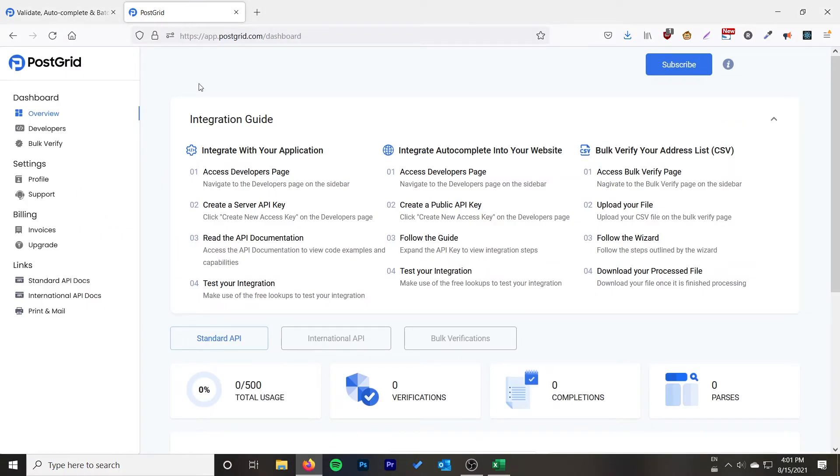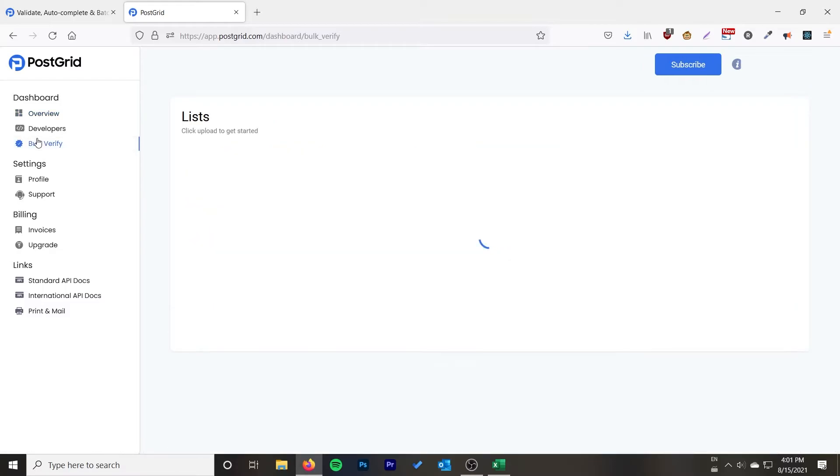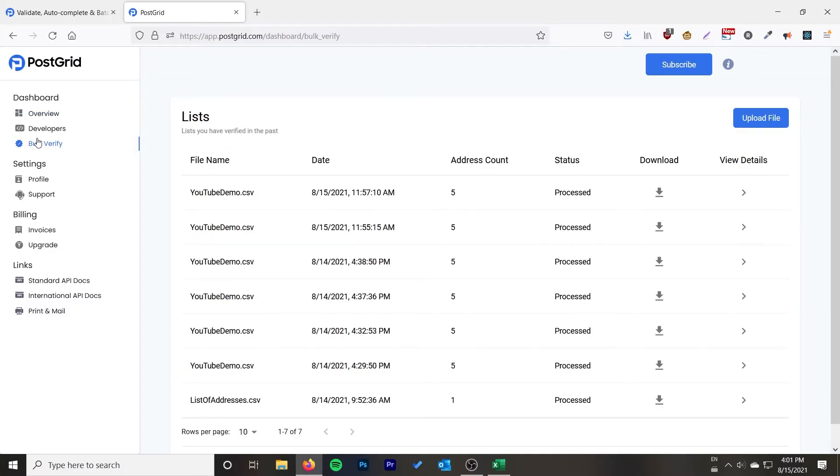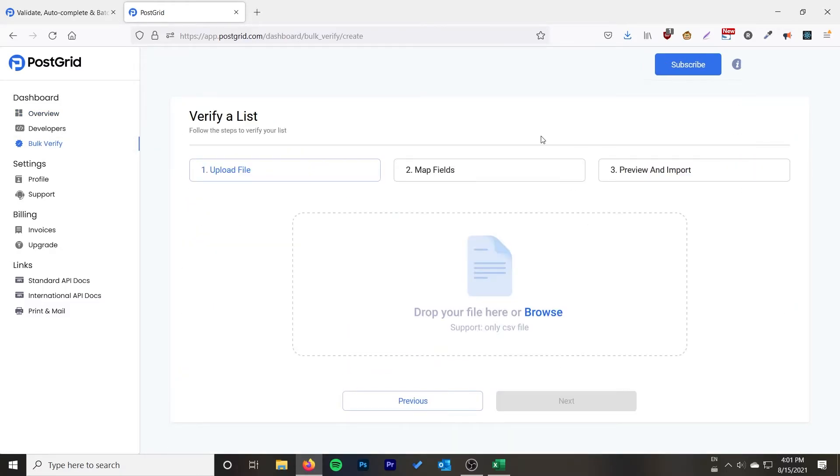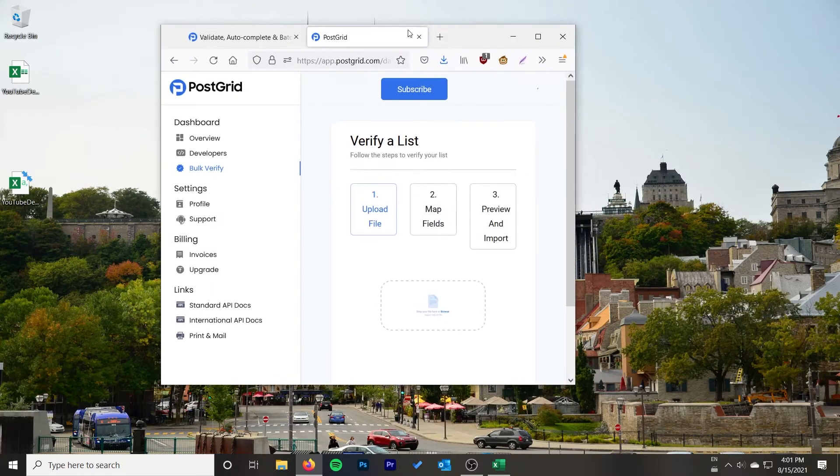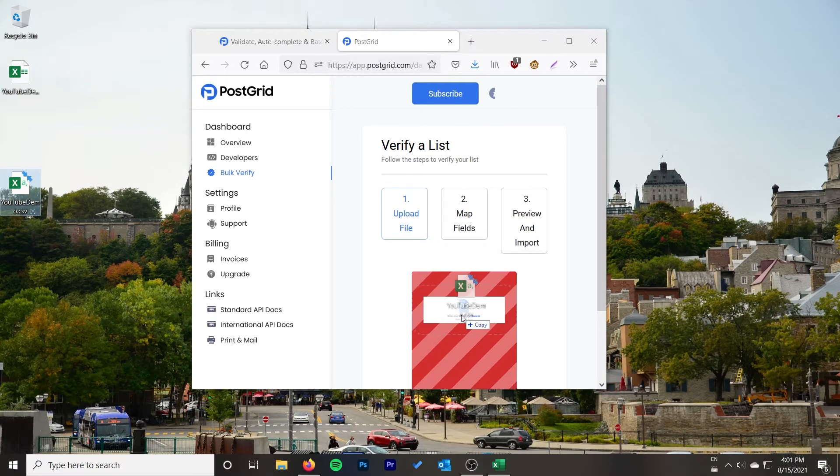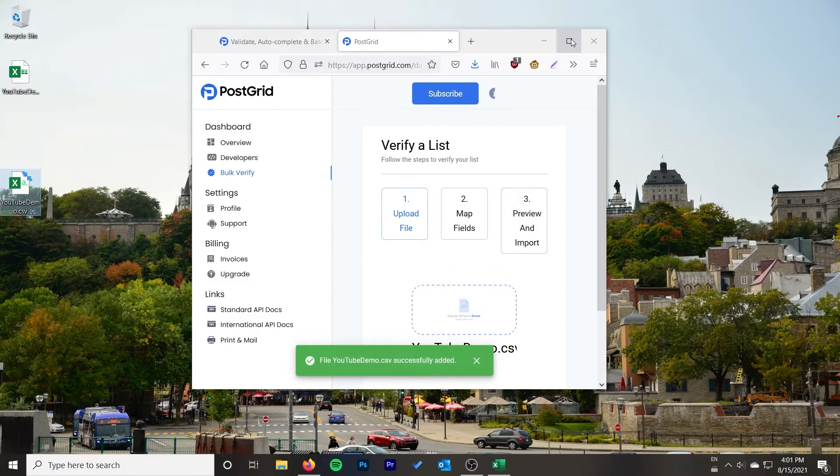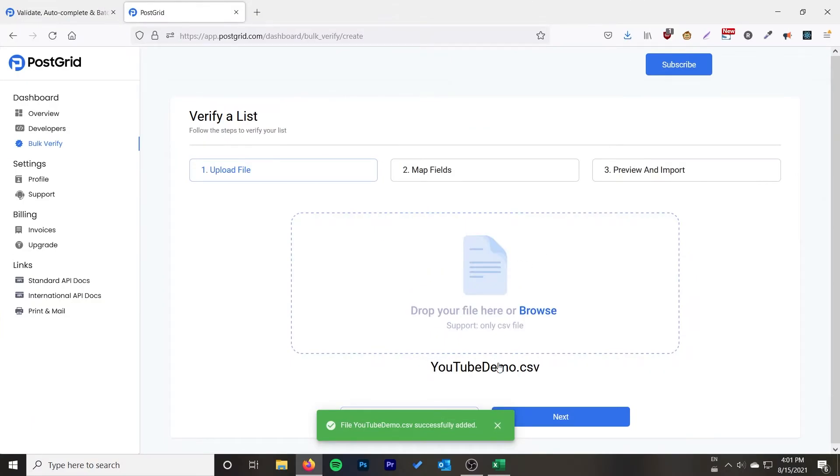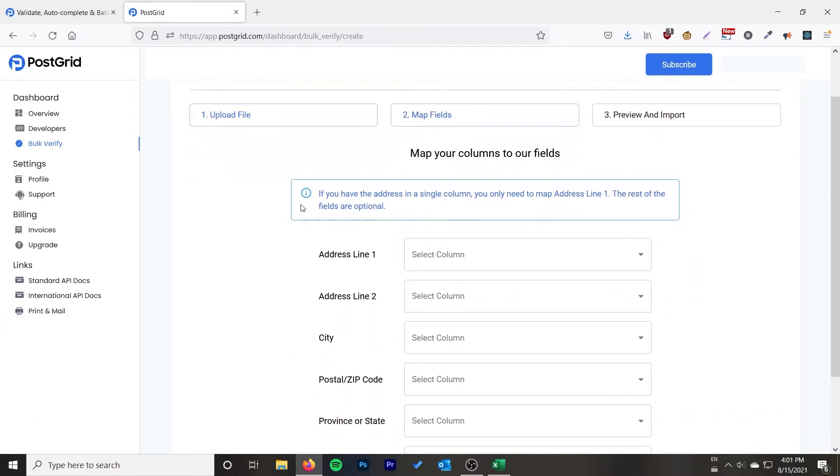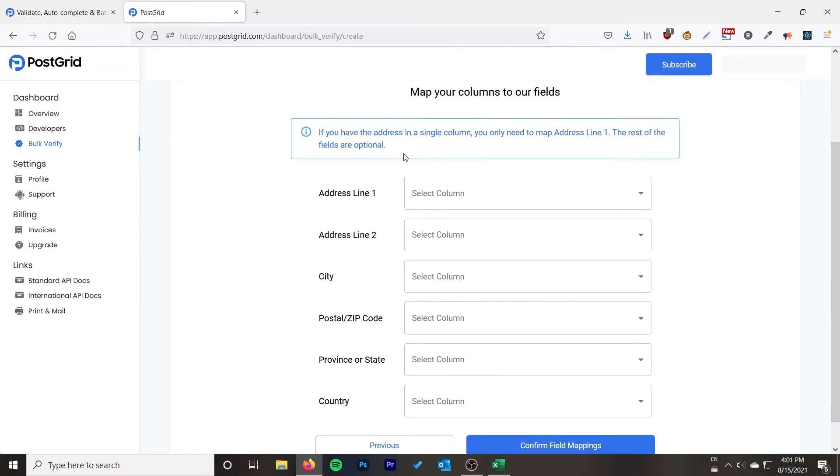When you log in you're going to get this dashboard. It's going to look like this. What you can do is you can click over here on the bulk verify, go to upload file, and then you just want to upload the files. You go like that and then it's going to bring you over to map fields.